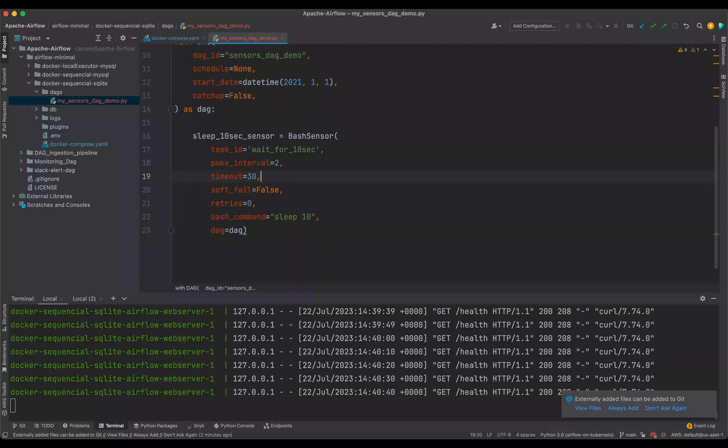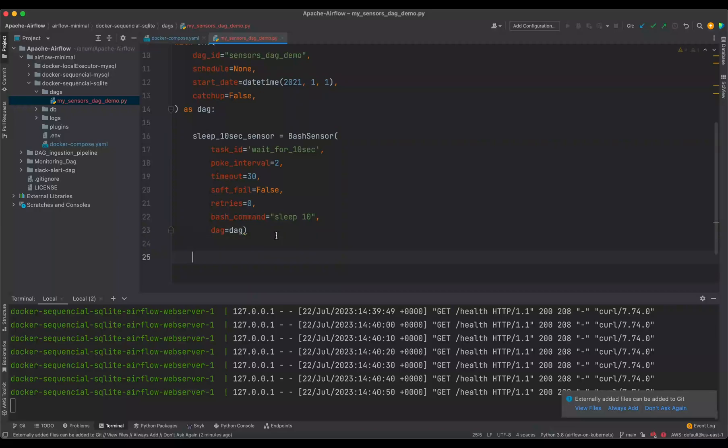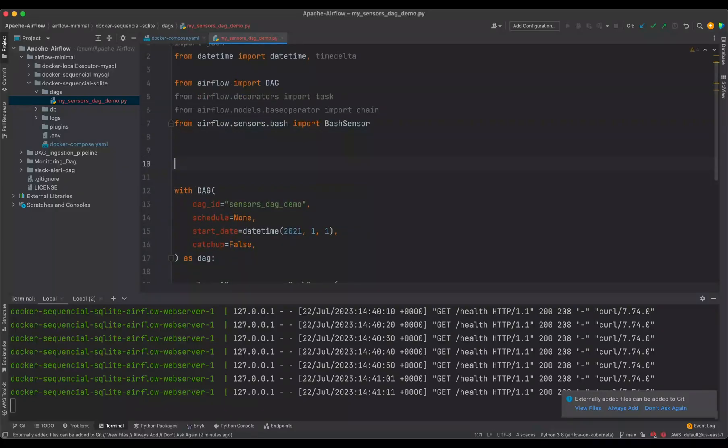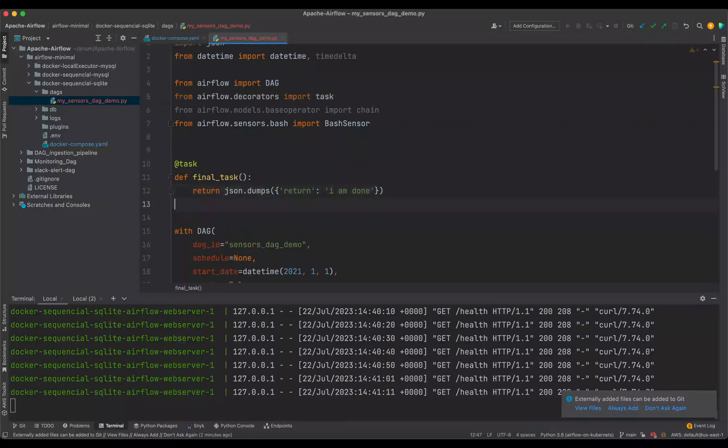And now let's create another task that will be triggered after this bash sensor task. So for that case, I am going to use the taskflow API for Airflow.